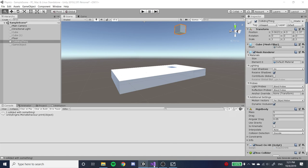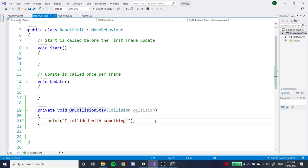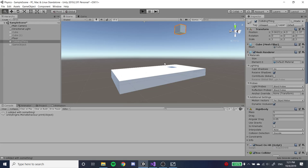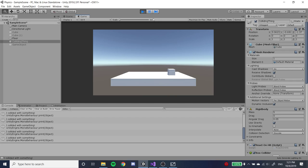There are other variations — namely OnCollisionStay, which causes the object to continue running the code inside for as long as it's touching another collider. It would print 'I collided with something' multiple times. The reason it stops printing is something called rigid body sleeping, but basically it runs multiple times for as long as the box collider is touching the floor.